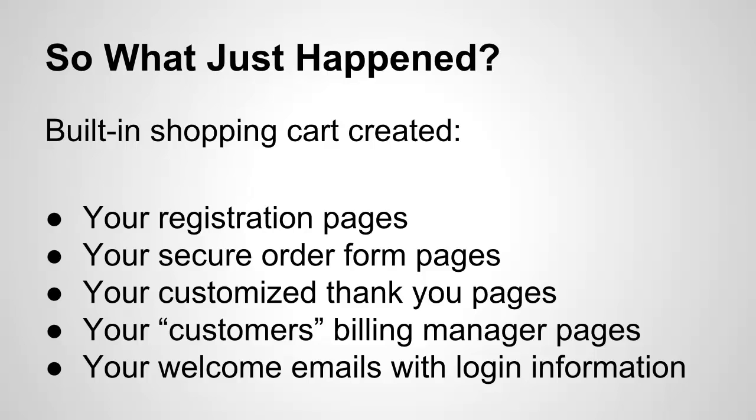It just created your secure order form pages. It just created your customized thank you pages. It created your customers' billing manager pages. Like I said, customers can manage their own billing information. They can update their credit cards. They can view a list of their transactions. That was all created and done for you automatically.